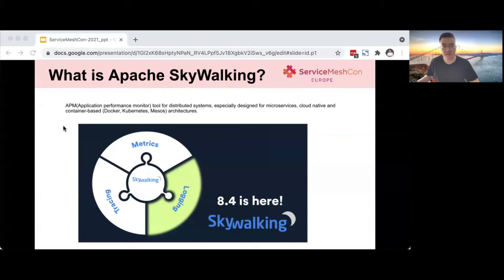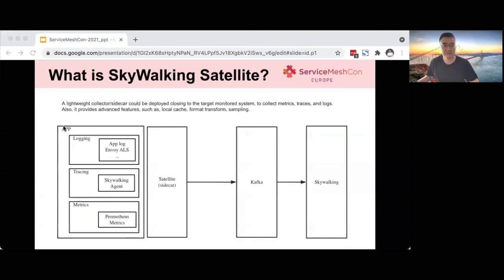Now, how can we better collect this data on the service side? We need to introduce a sub-project of SkyWalking: the SkyWalking Satellite. SkyWalking Satellite is a lightweight collector — a sidecar that can be deployed close to the target system to collect metrics, tracing, and logging. It also provides more features such as local cache, format transform, and data shaping. The following is a picture of the satellite architecture.